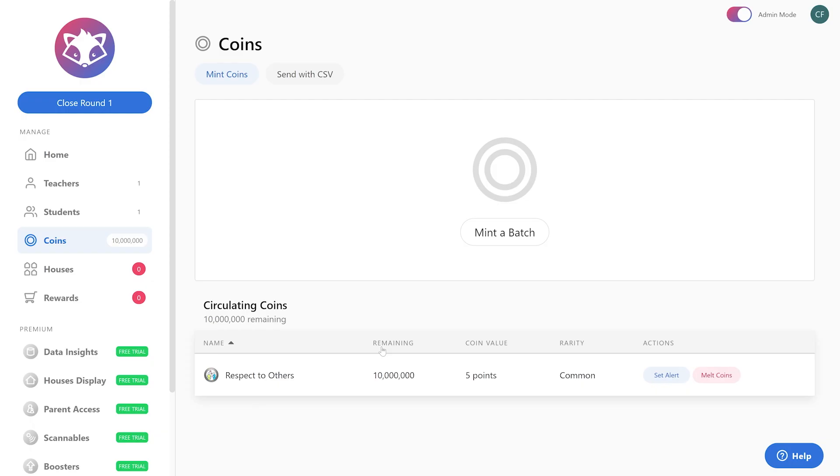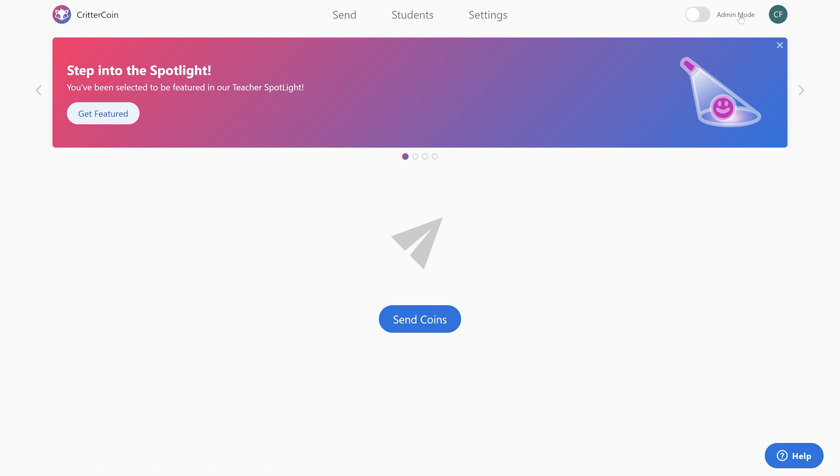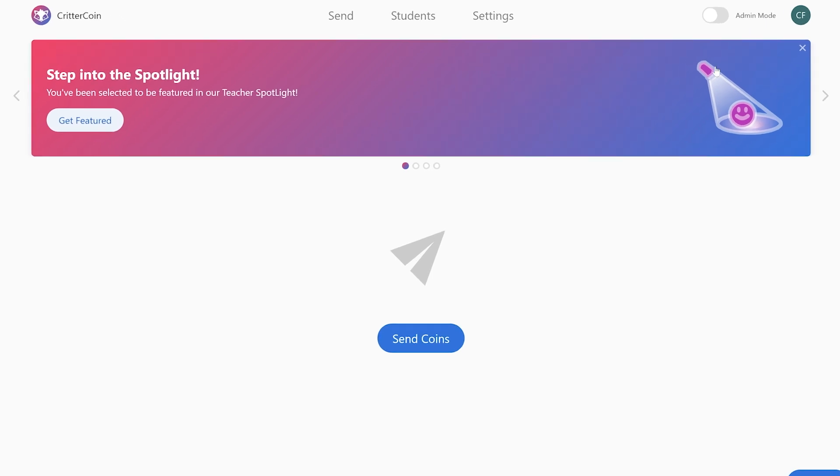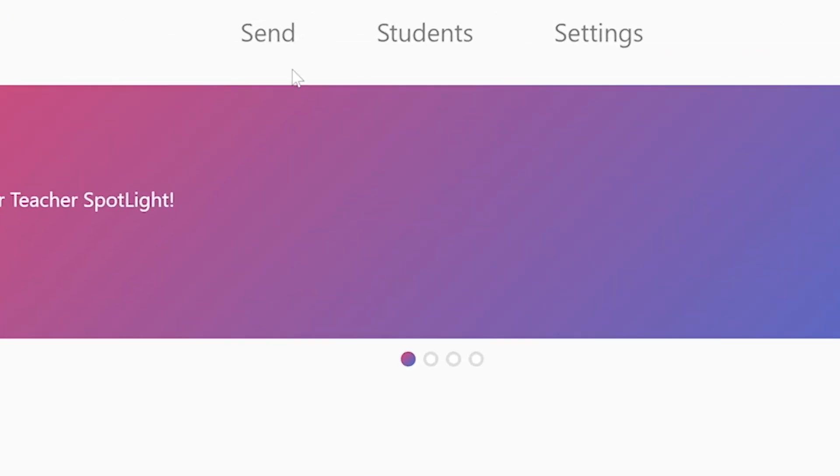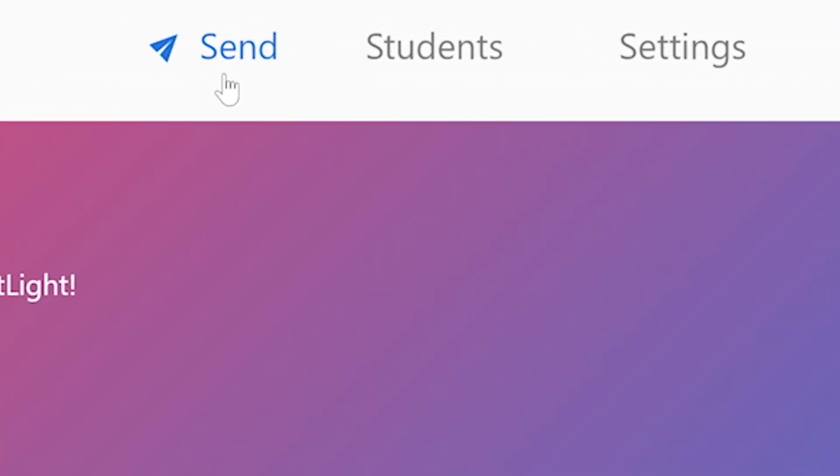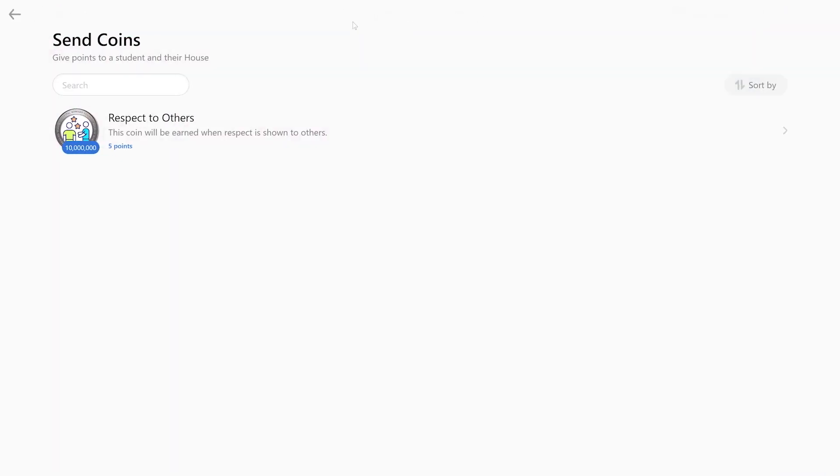All right, to send the coin, turn off admin mode. You're going to be able to see a button where you can send a coin. Go ahead and click on that. You can see on the screen where you see how many coins you have left and the title and the description that you have added. Go ahead and click that.